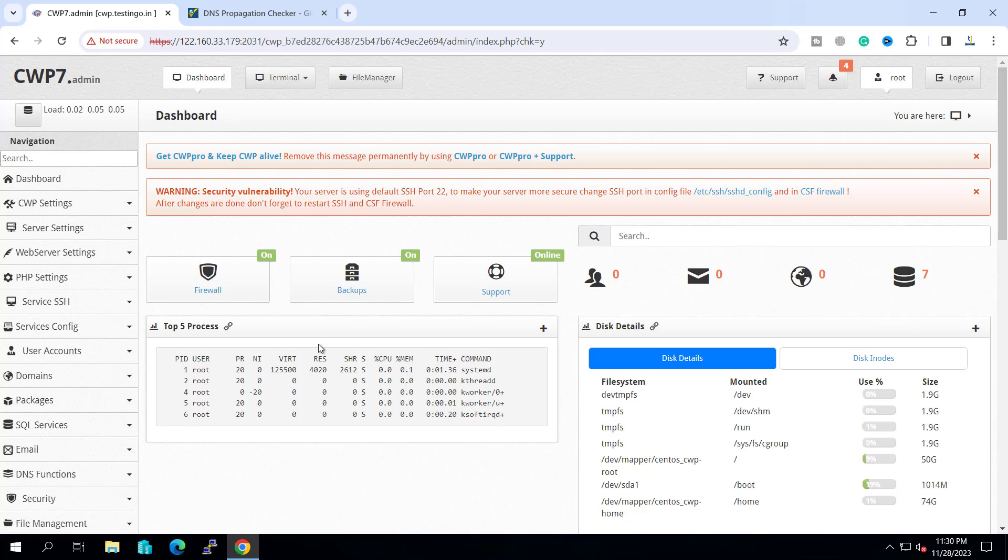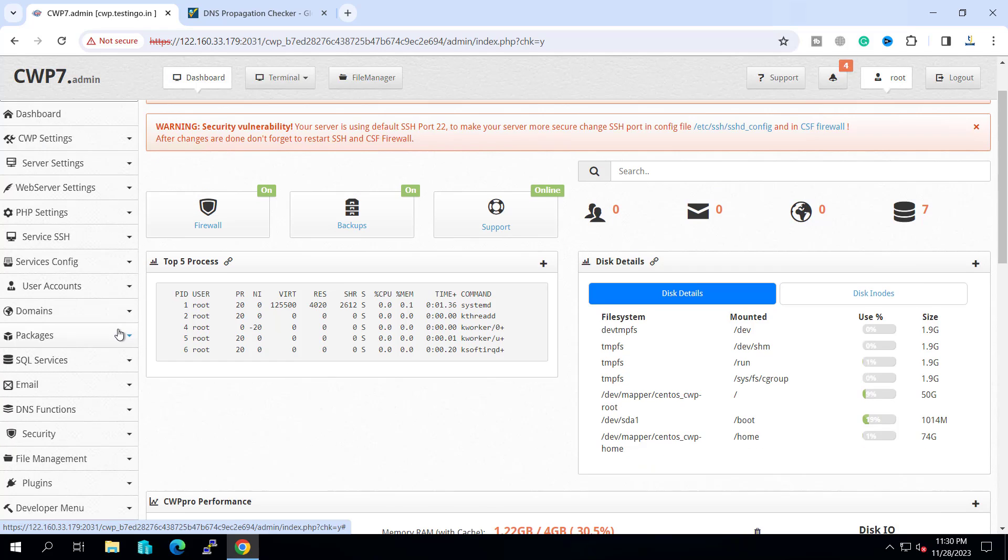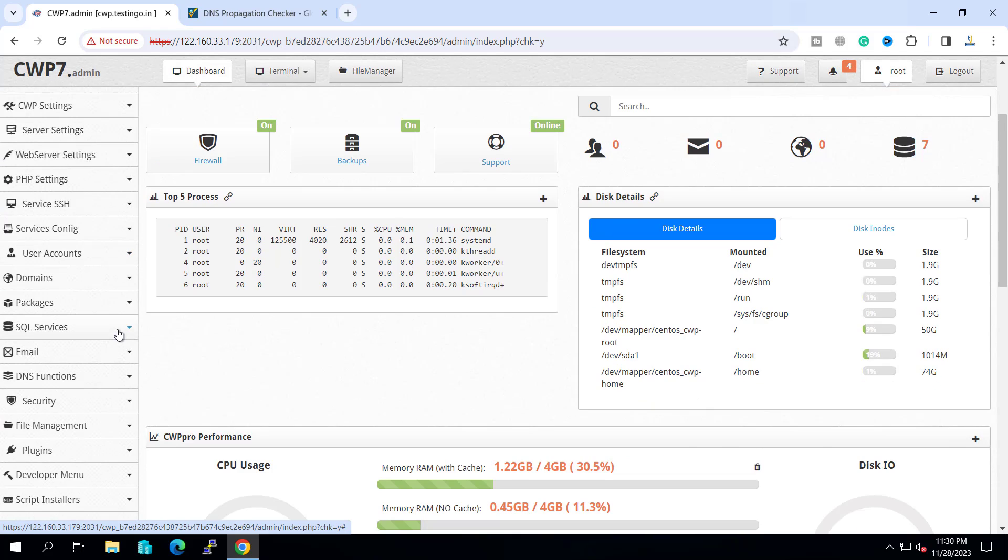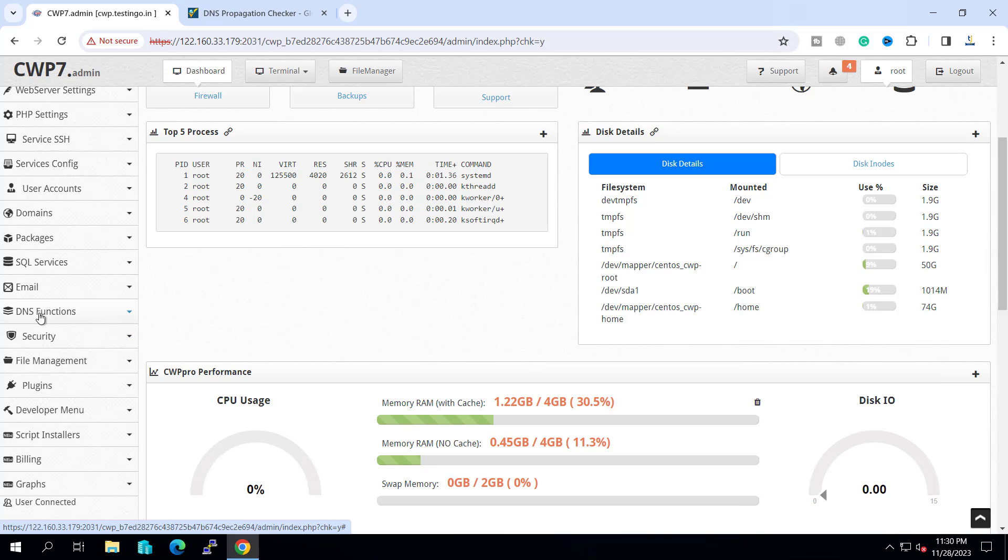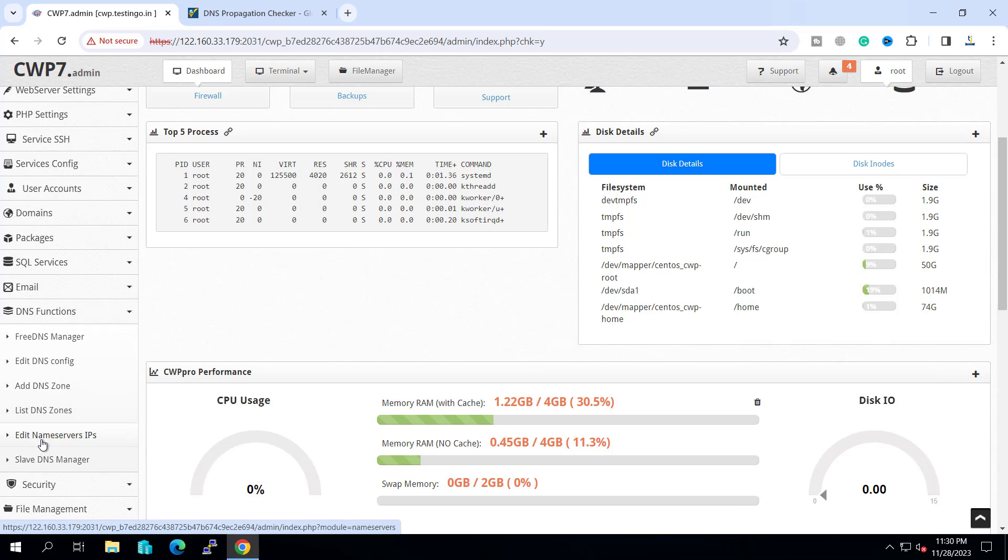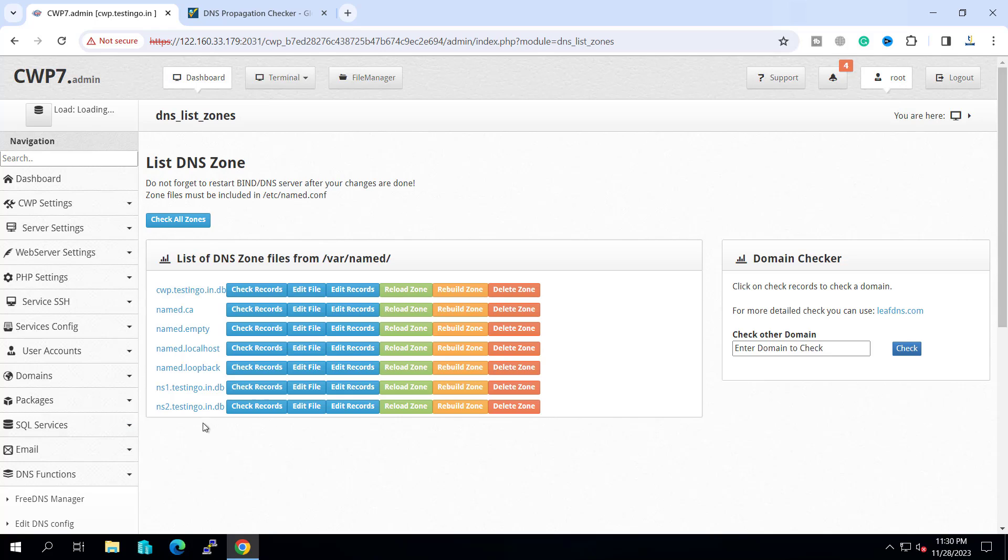Whenever you are working with DNS, make sure that your hostname DNS zone is created. For that we have to go to the DNS function and you can see the list zones.